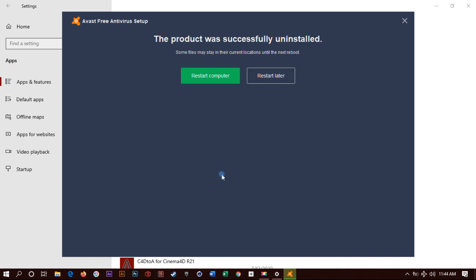Yeah, so the product was successfully uninstalled. That's what we wanted and we got it. Now you want to restart your computer, just click restart. Good to go. Thanks for watching, please like and subscribe.